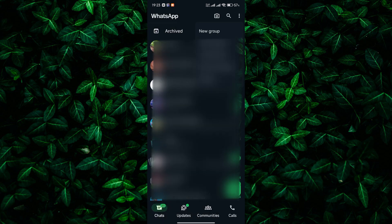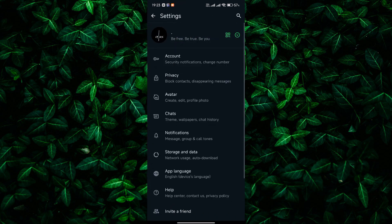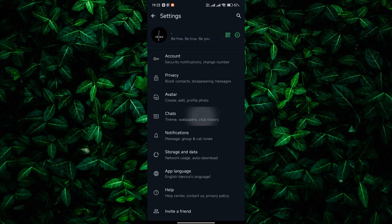Tap on the three dots at the top right corner of the screen to open the menu. Then select Settings from the options. In the Settings menu, tap on Chats.